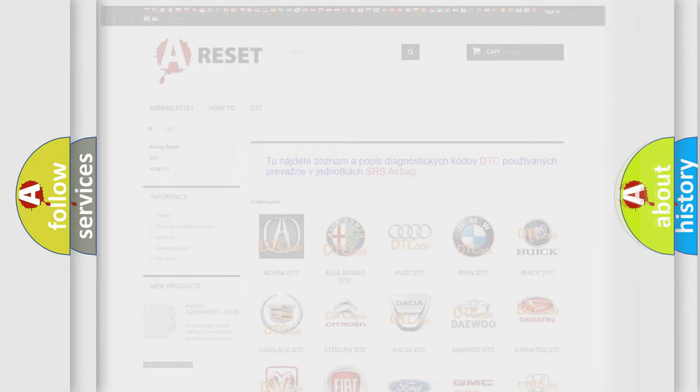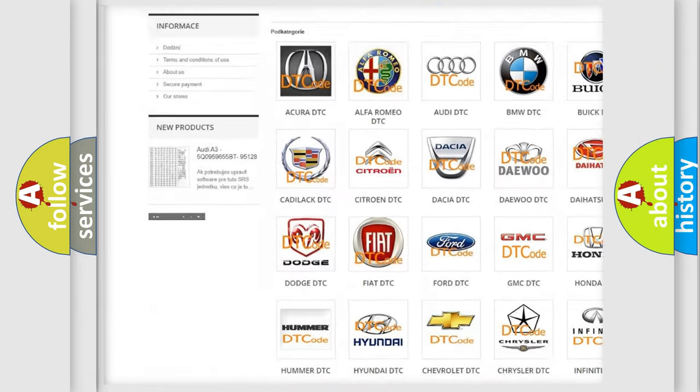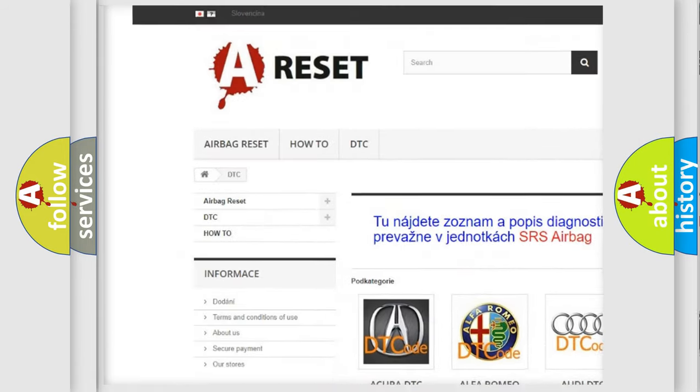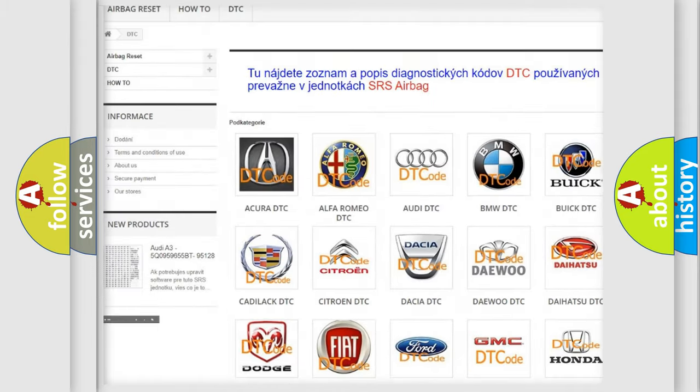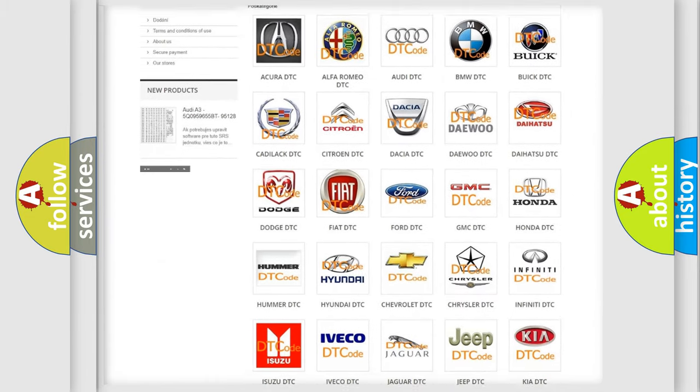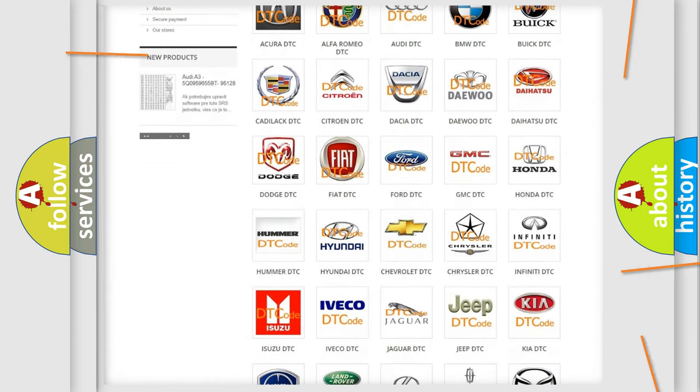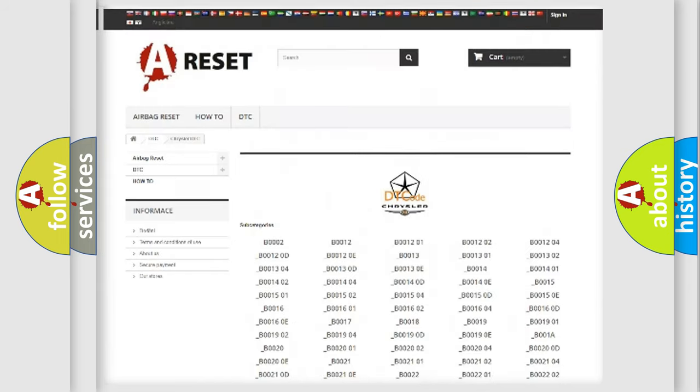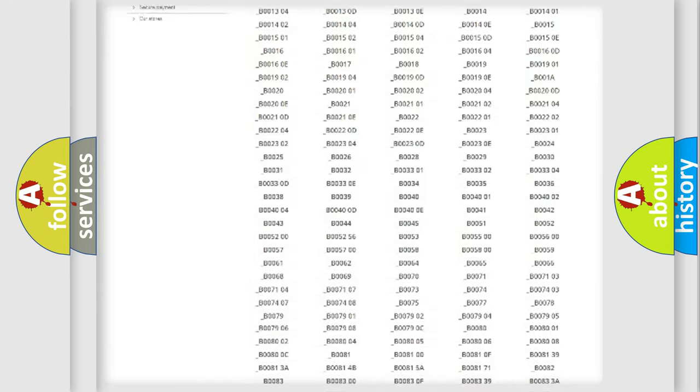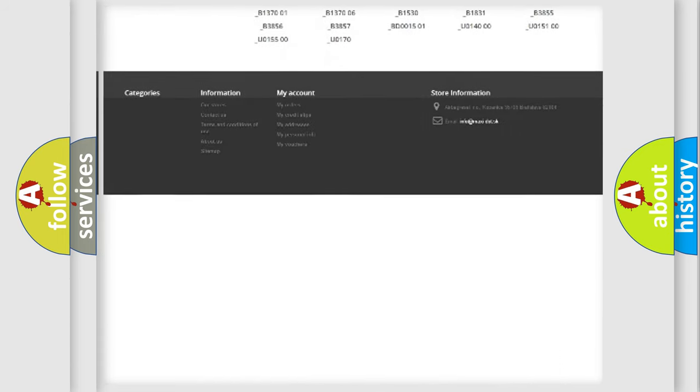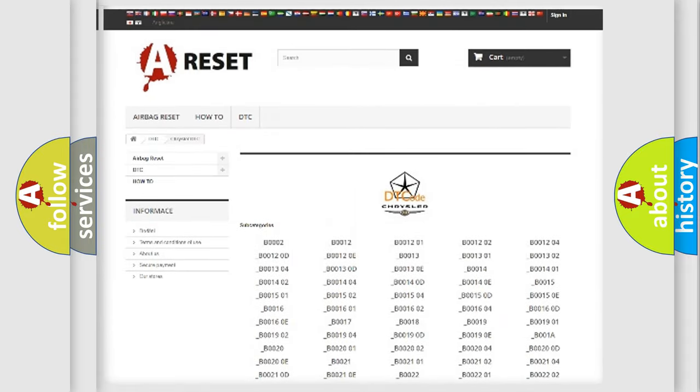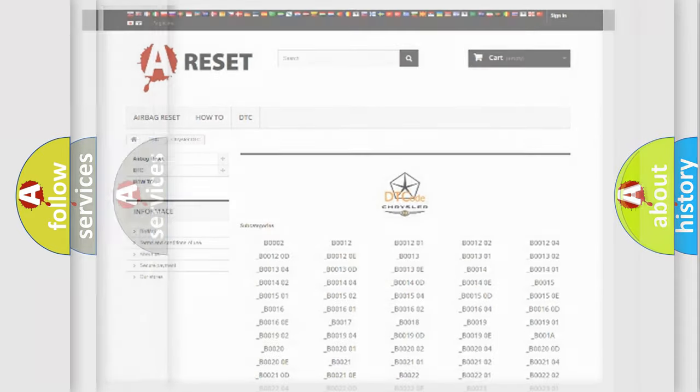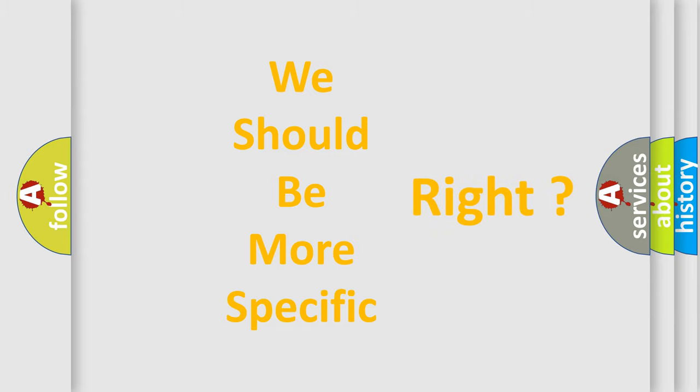Our website airbagreset.sk produces useful videos for you. You do not have to go through the OBD2 protocol anymore to know how to troubleshoot any car breakdown. You will find all the diagnostic codes that can be diagnosed in Chrysler vehicles, and many other useful things. The following demonstration will help you look into the world of software for car control units.